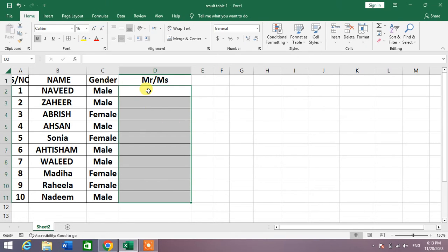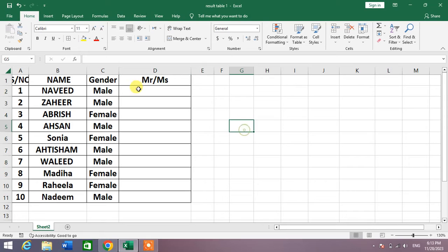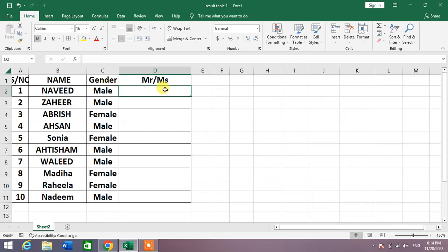Simply select a cell in front of the name and then write a formula which is equal to IF.